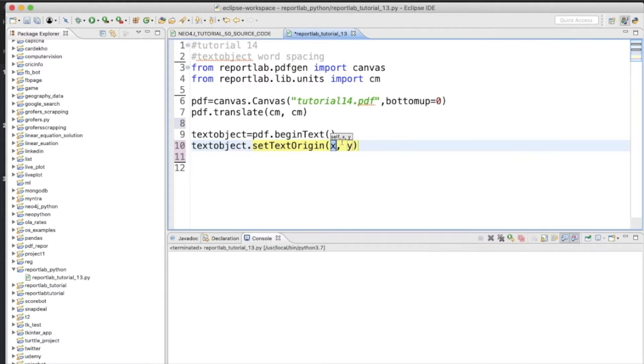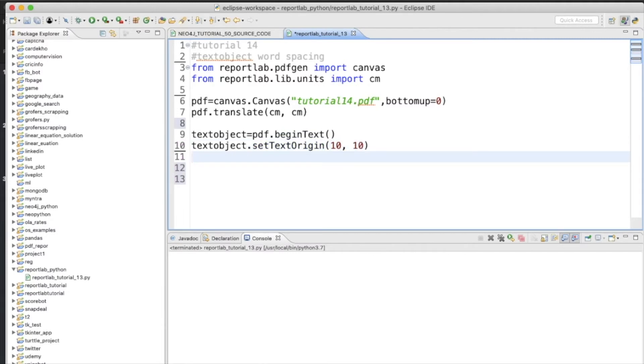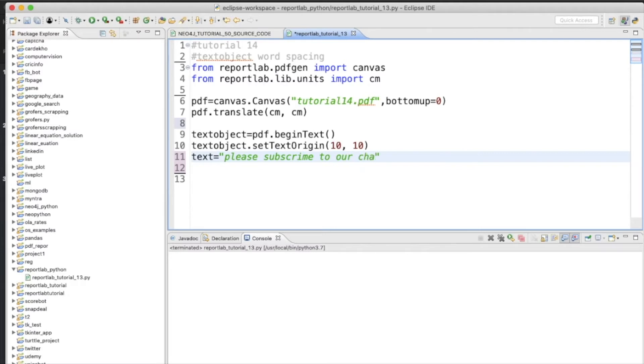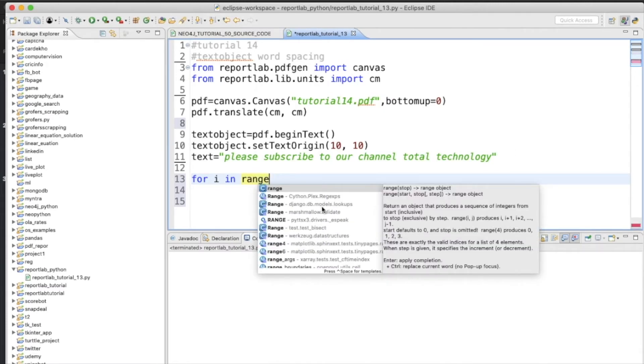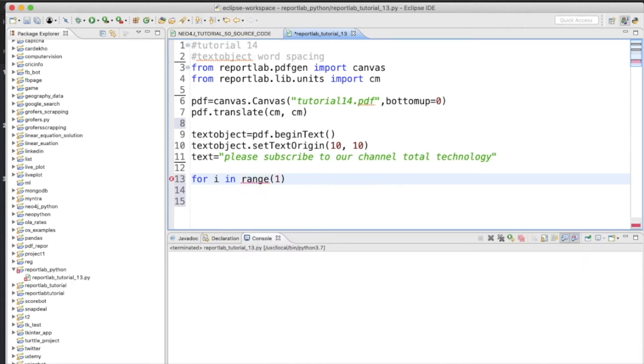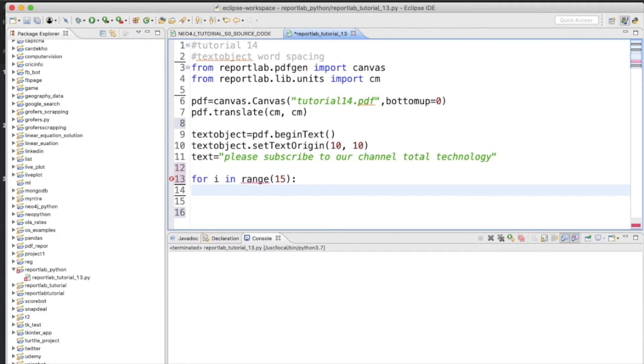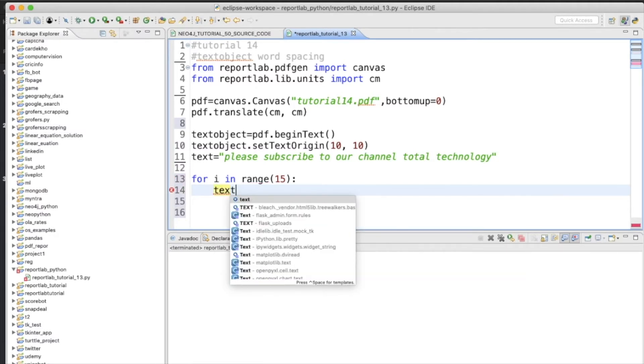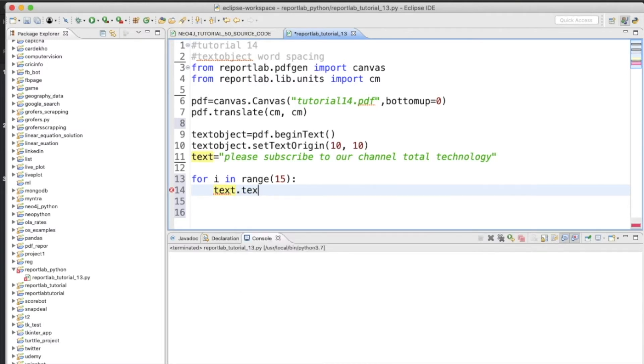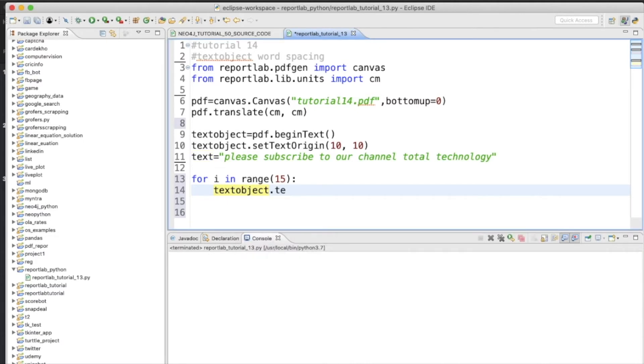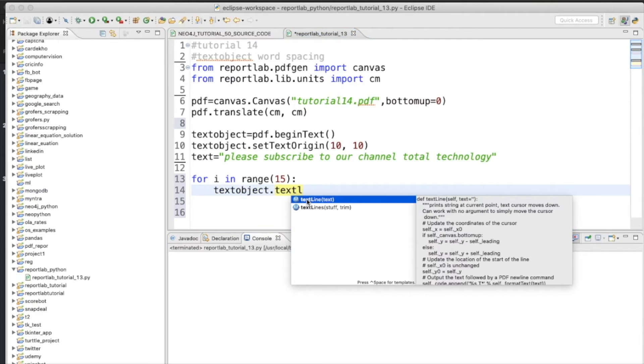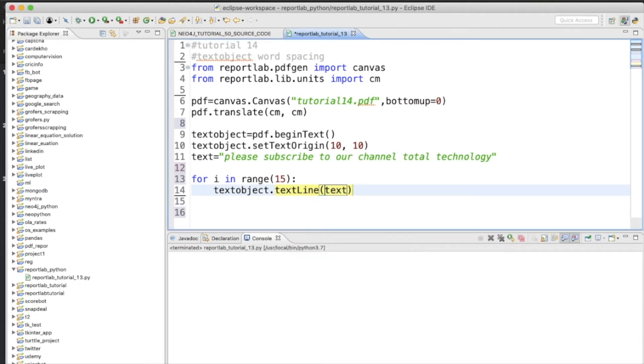Then we'll initiate the origin, so here we'll give 10, 10. The text is going to be—so let's define one for loop, textObject.textOut.